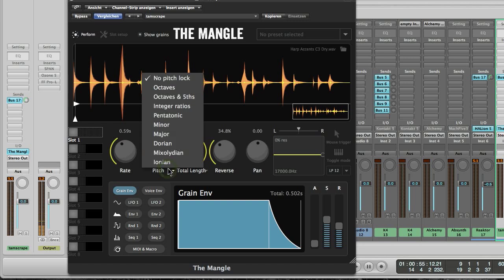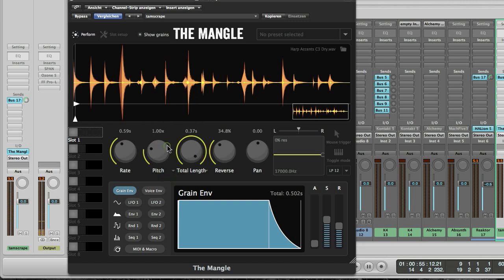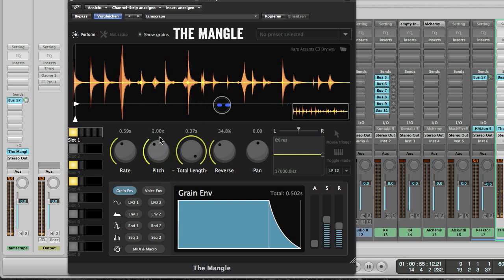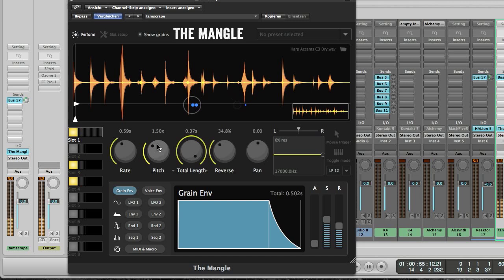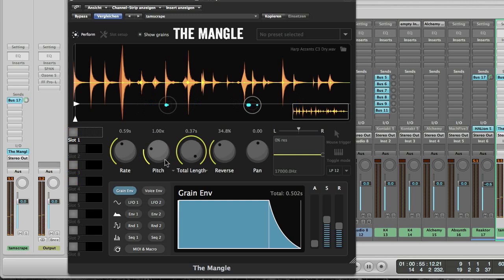Let's try a different scale, maybe a Dorian scale. This pitch knob here can of course be modulated either by an LFO or a mod wheel or whatever. So you get the idea of creating tonal grain clouds.